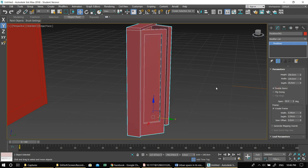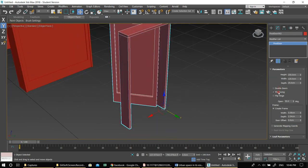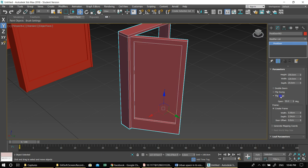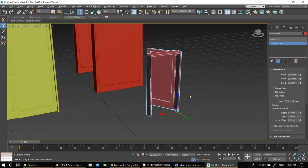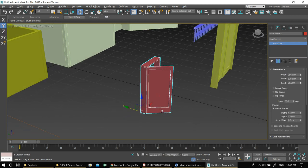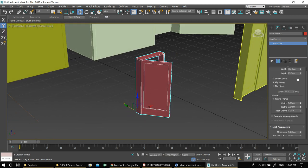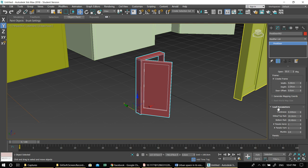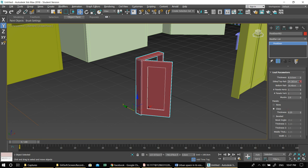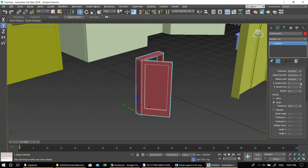Double Door will create a two-leaf door. Flip Swing mirrors the door — the hinge changes side. Flip Hinge mirrors the hinge. So you don't have to rotate it if you need to change the swing direction. Under the Frame settings you can make the frame thicker. Under Leaf Parameters you'll see the moving part of the door and can control the top and bottom panel layout — how many panels the door has.